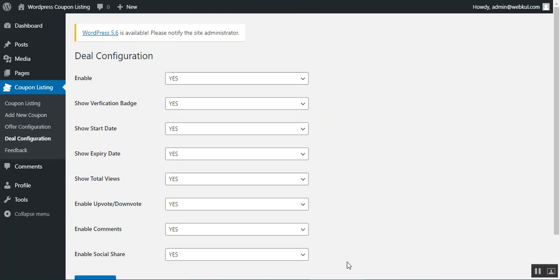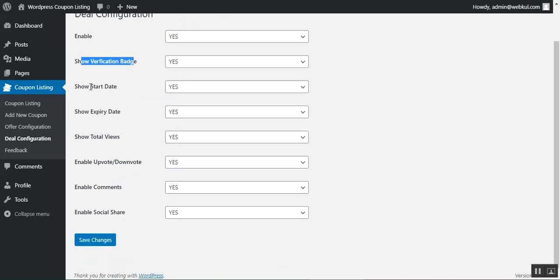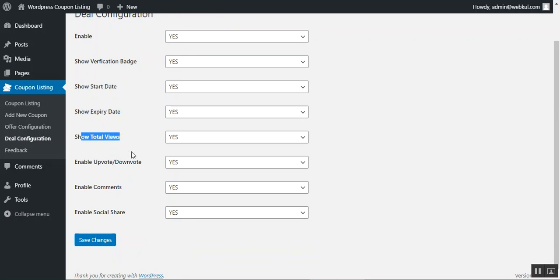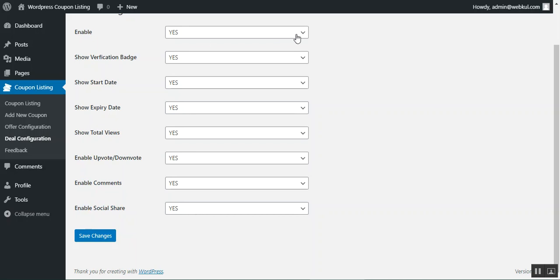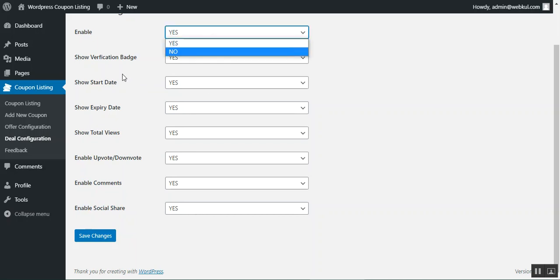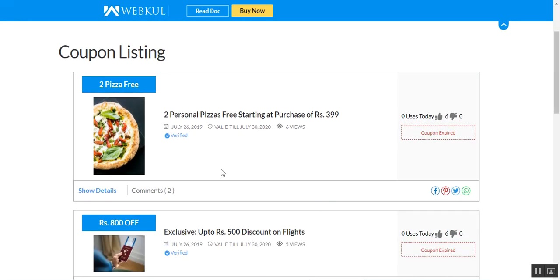Under the deal configuration, you can enable or disable deal configurations for coupons. You can set yes to show the verification badge, show the start and expiry date, show total waves, enable upvotes and downvotes, enable comments, and enable social share options. You can also choose no for any options you don't want visible on the coupon listing page.